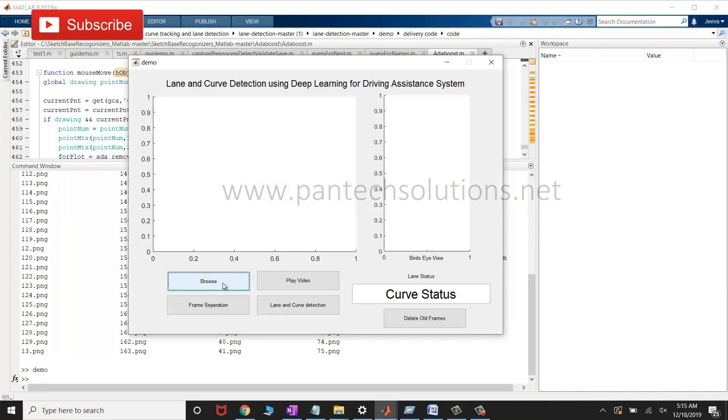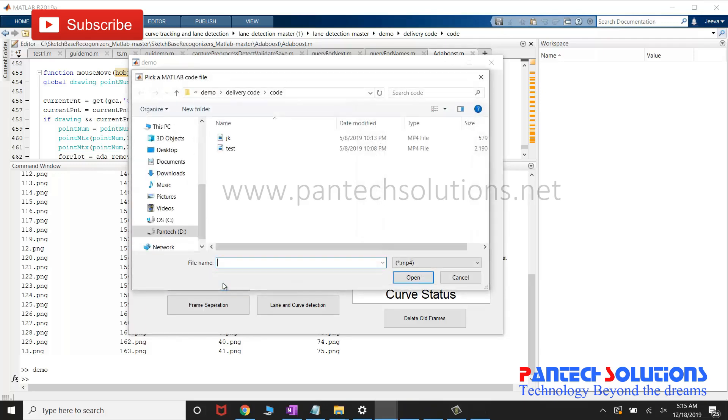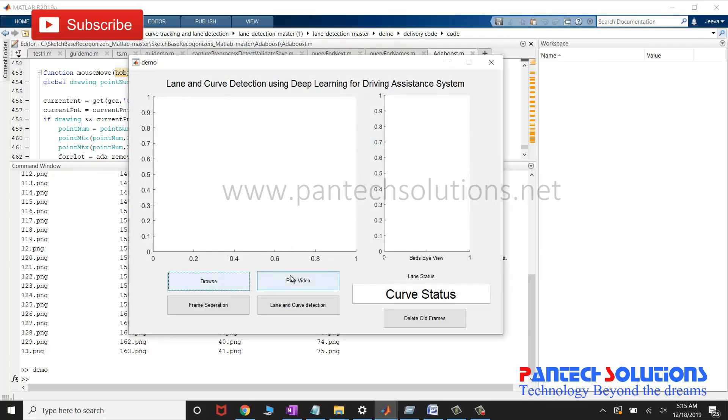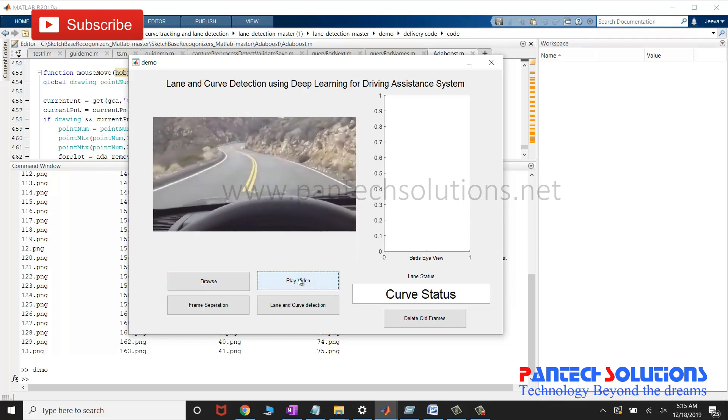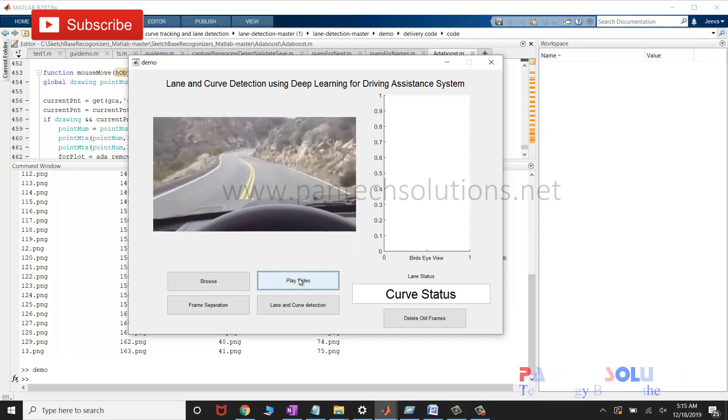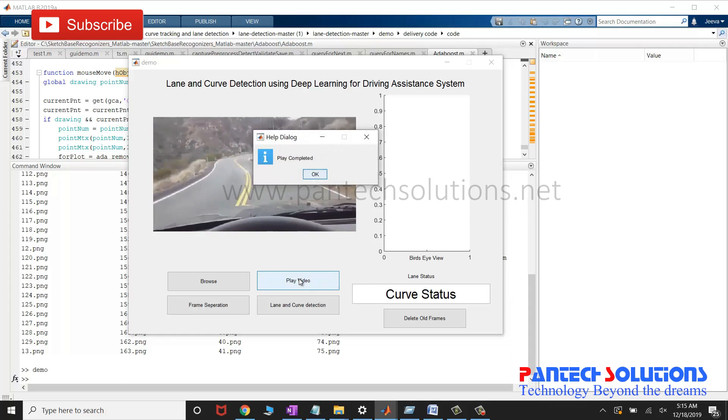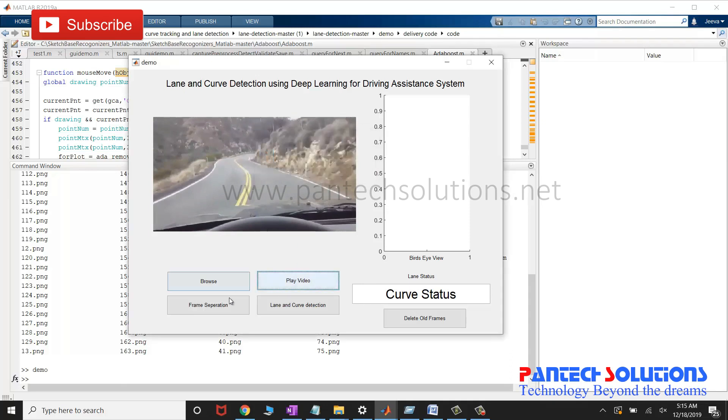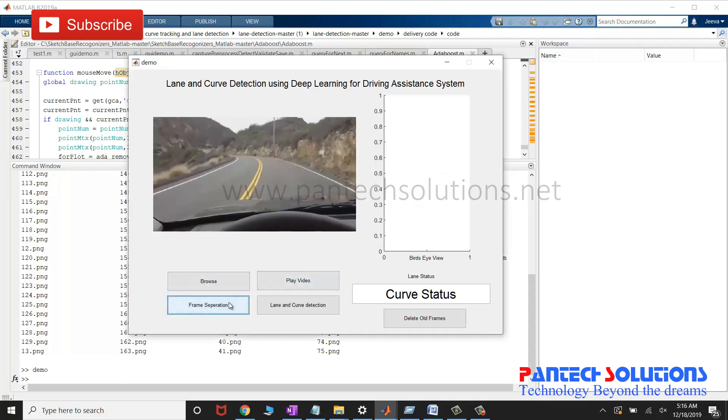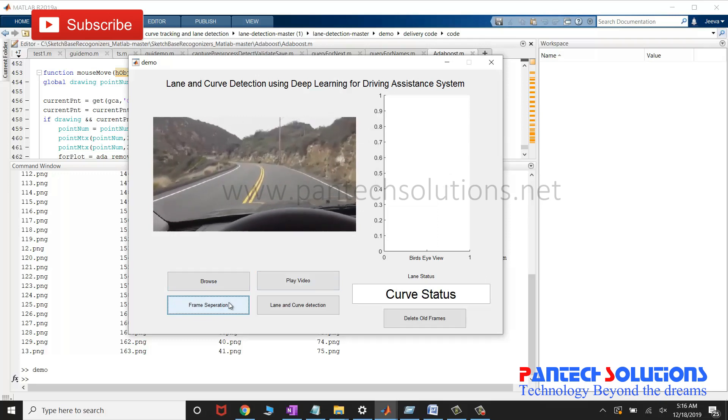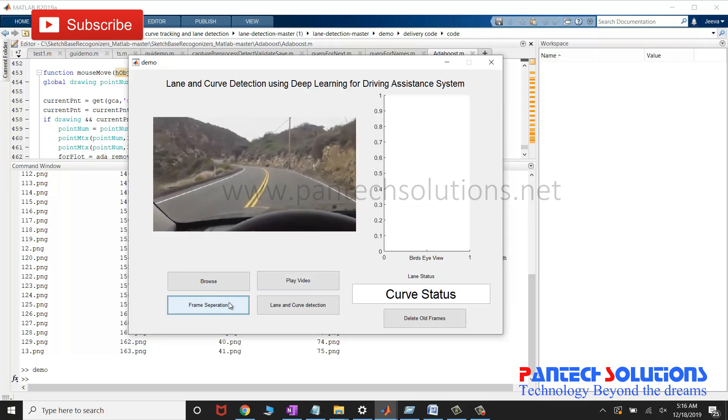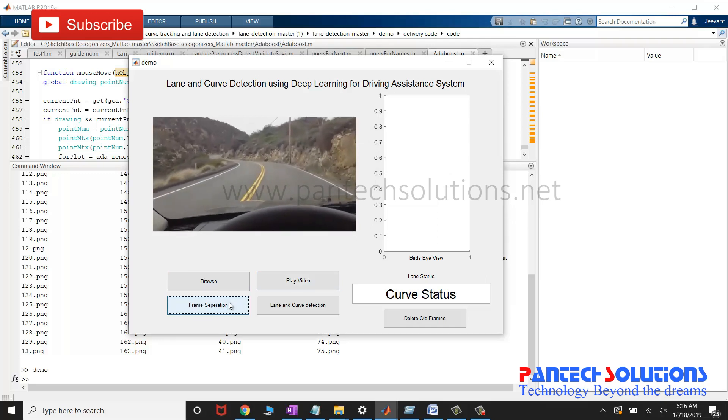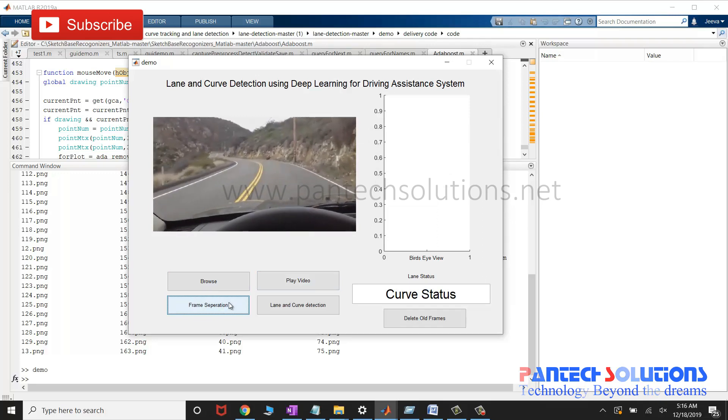Click browse to choose the video, and click play video to play the video file. Click frame suppression to separate the frames from the video.